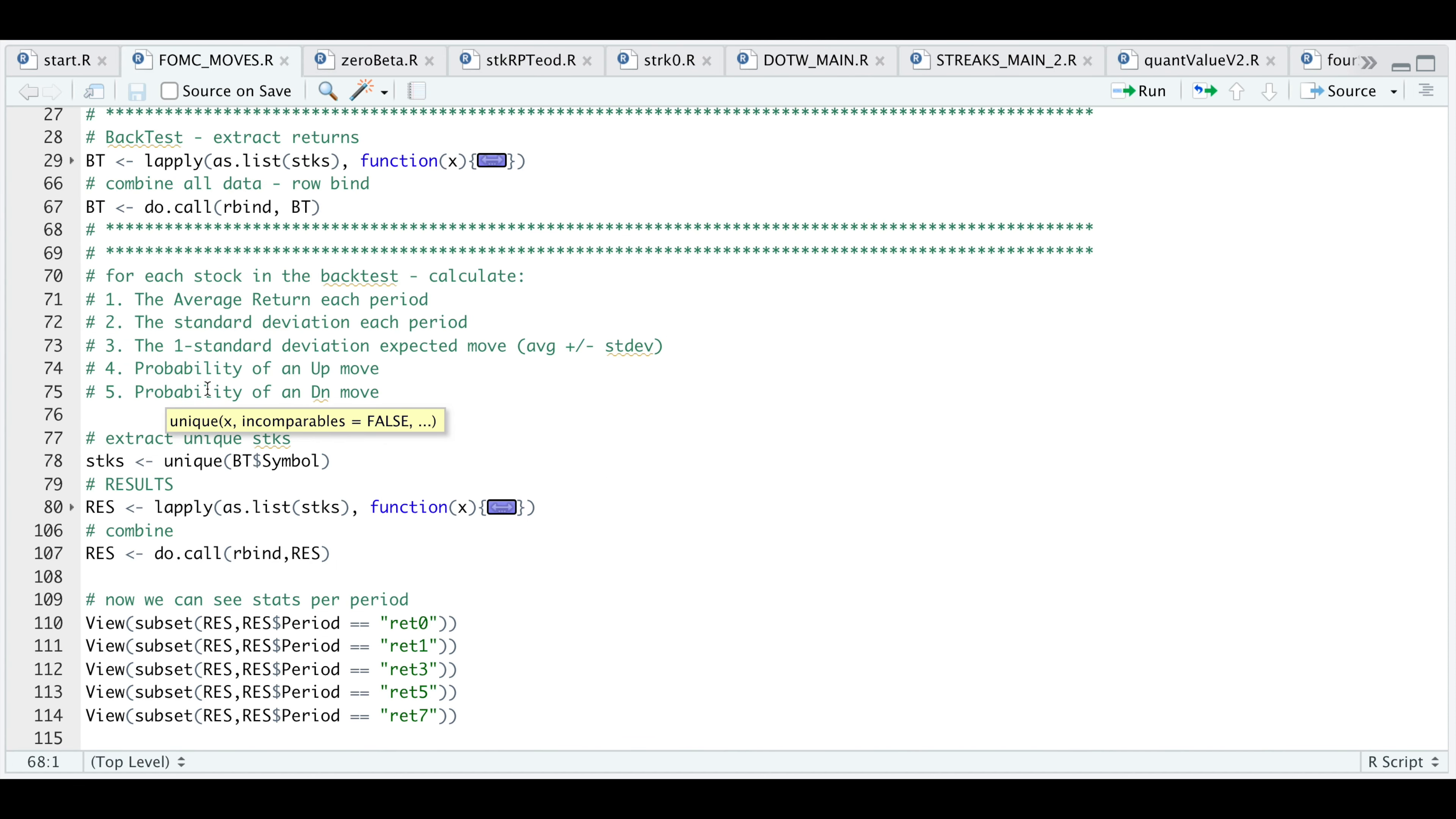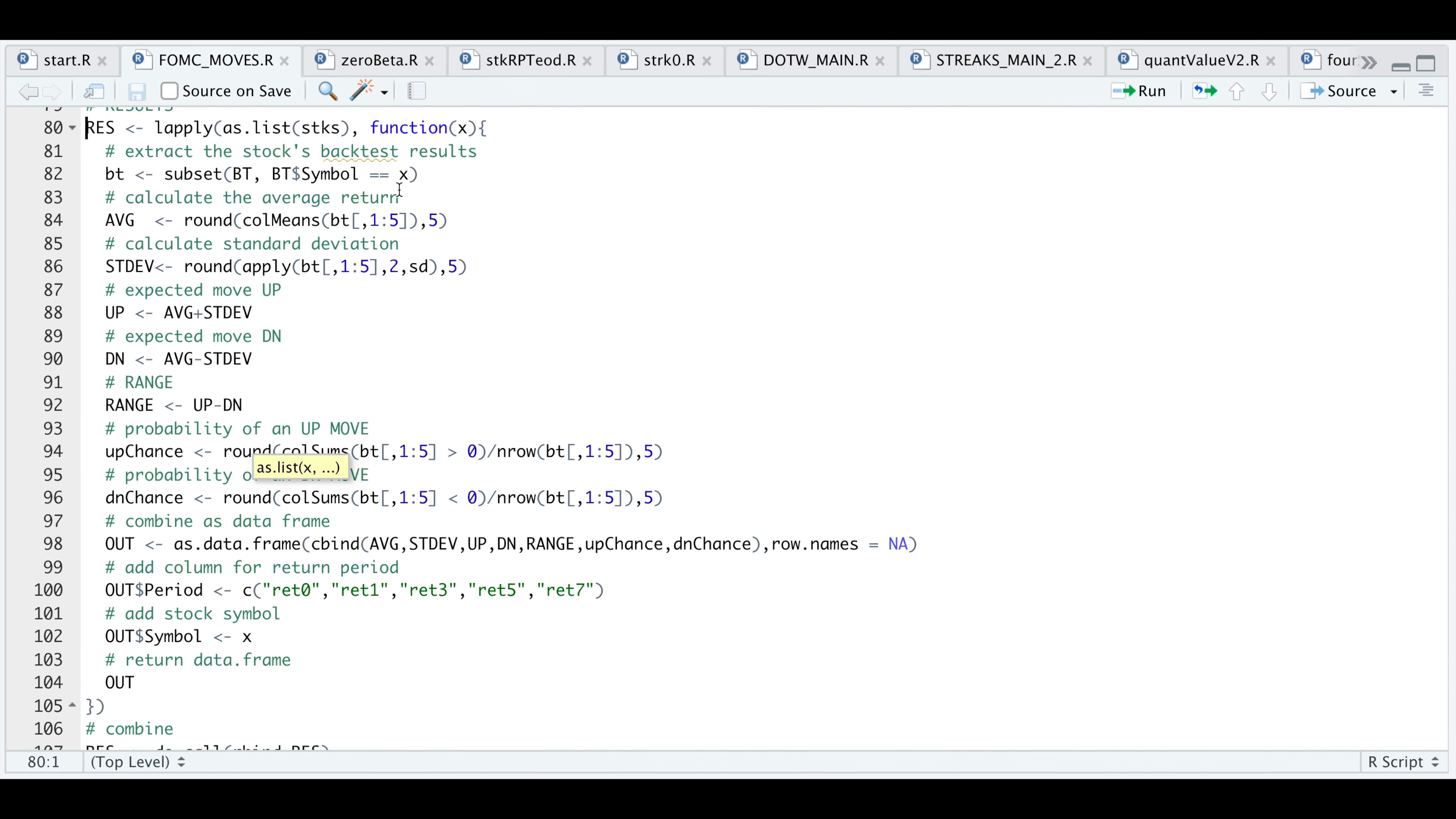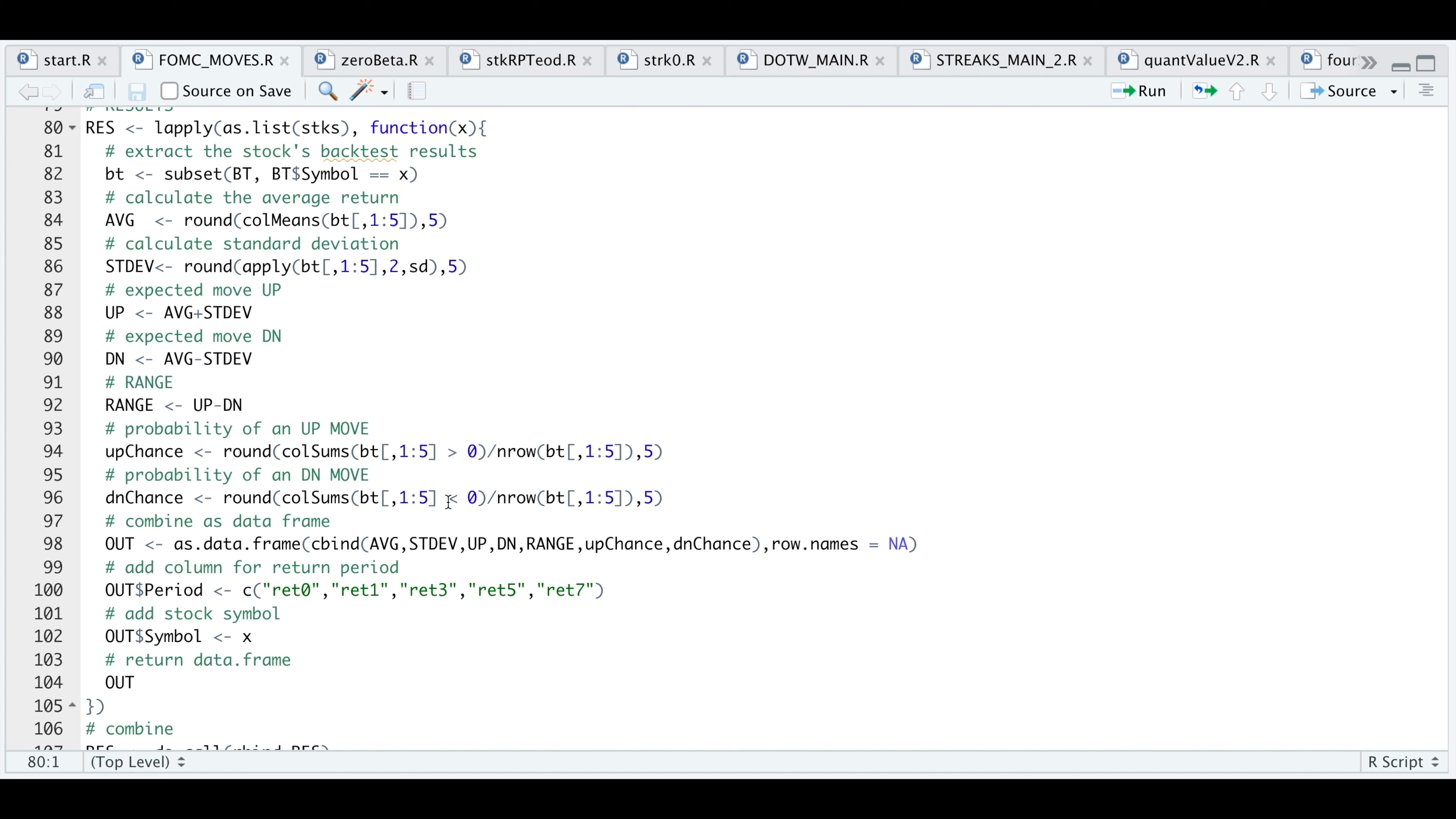Back in our script from this table, we're going to extract the symbols. For each of the symbols, we're going to apply this function, which is a very simple function. The first thing we need to do is subset by the symbol. We're going to subset our table and only look at the returns for the stock we're passing in. Next, we calculate the means for each of the columns or different periods. That's going to get assigned to average. Now for each of the different periods, we're going to also calculate our standard deviation. Now that we have our average and standard deviation, we can get the up and down moves, the range, which is just the difference between these two, the probabilities or winning percentage of an up move and down move. These are just the number of times we close positive or negative for each of the release dates. Once we have these statistics, we can go ahead and combine these as a data frame. We're going to add a column so that we can distinguish what period these returns are for and also going to add our symbol as a column. Then finally, just return that data frame.